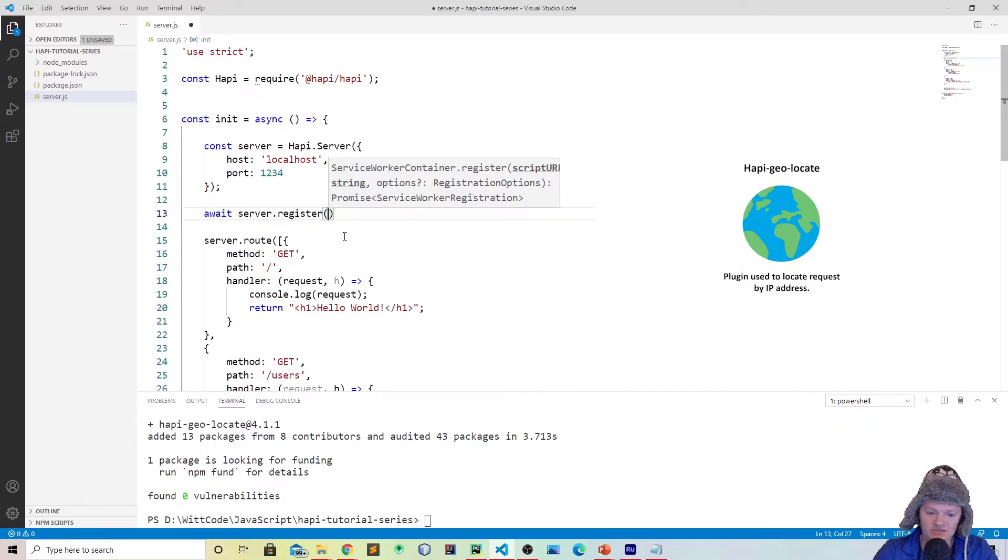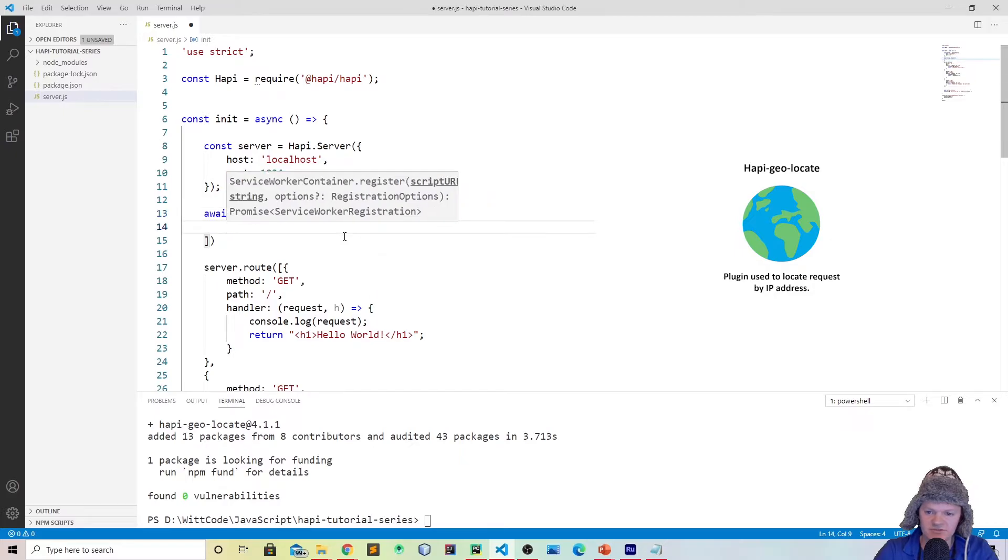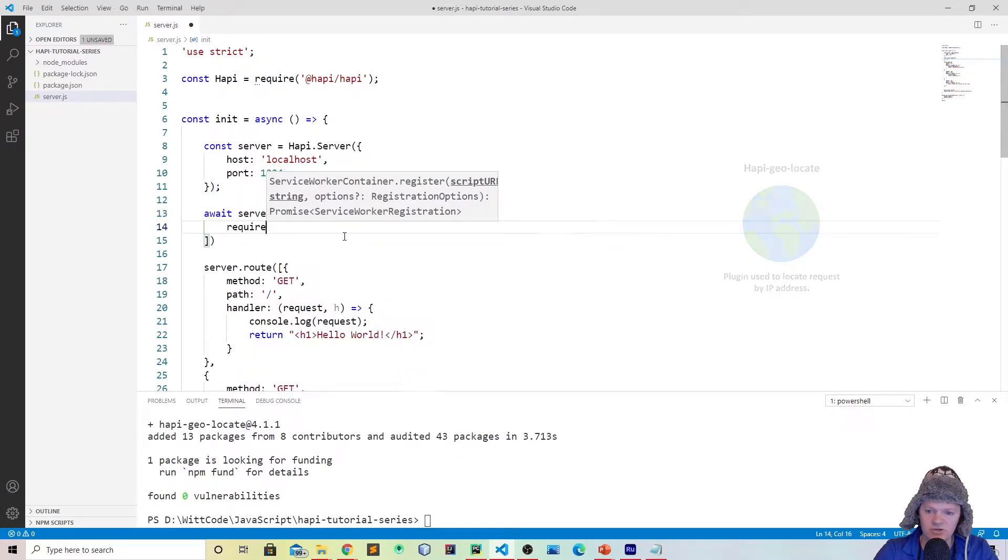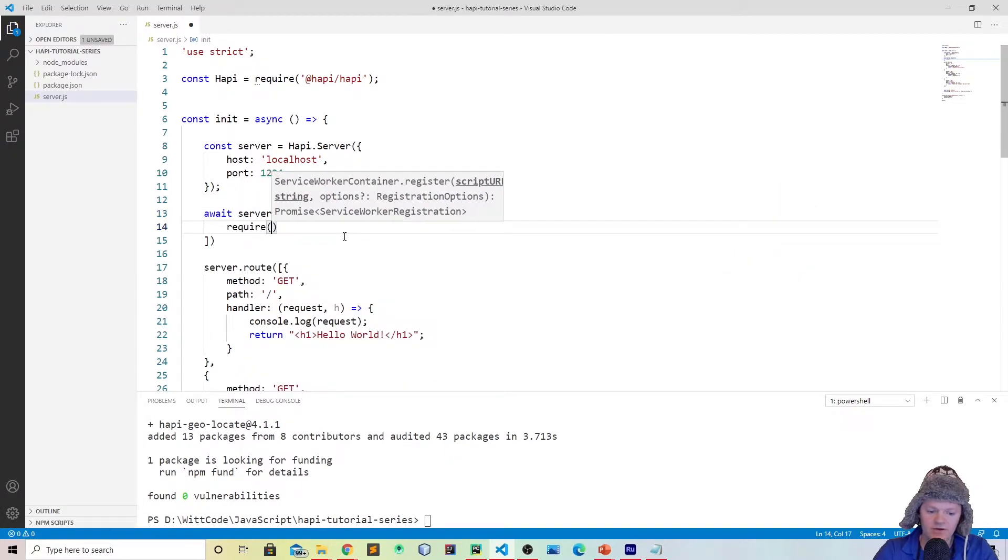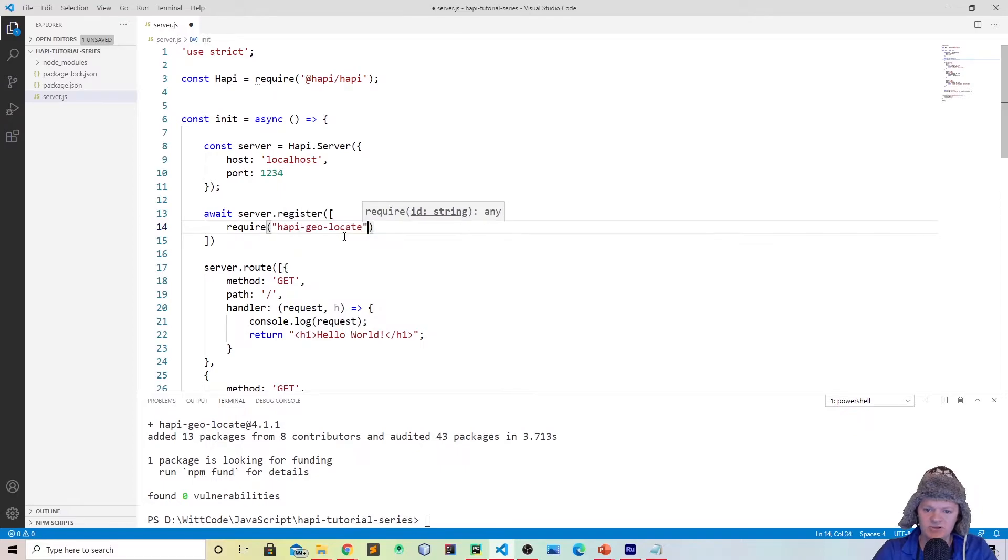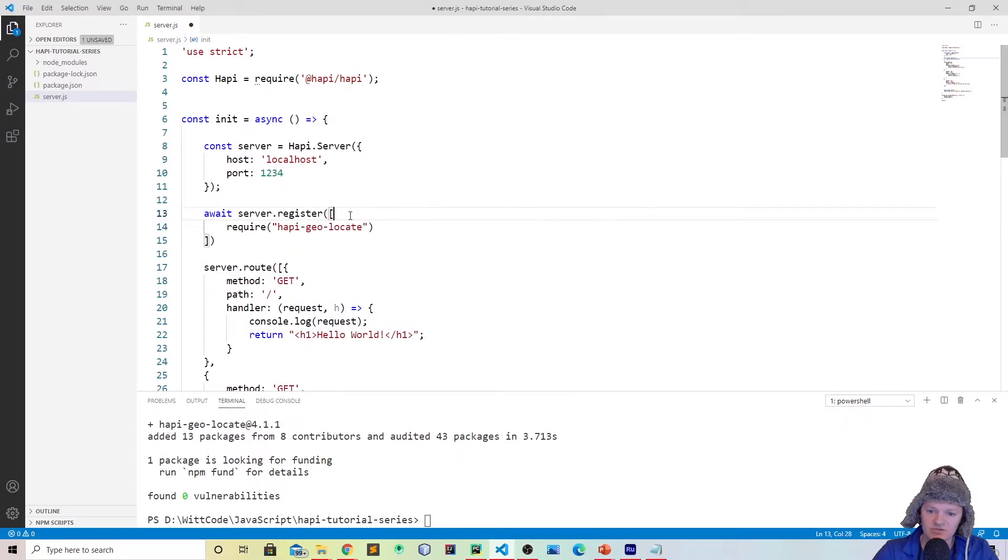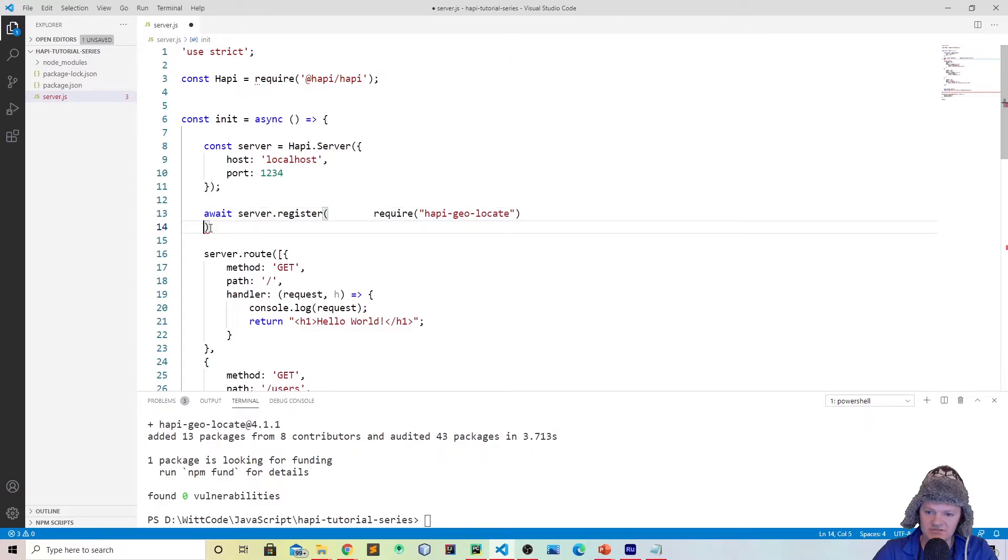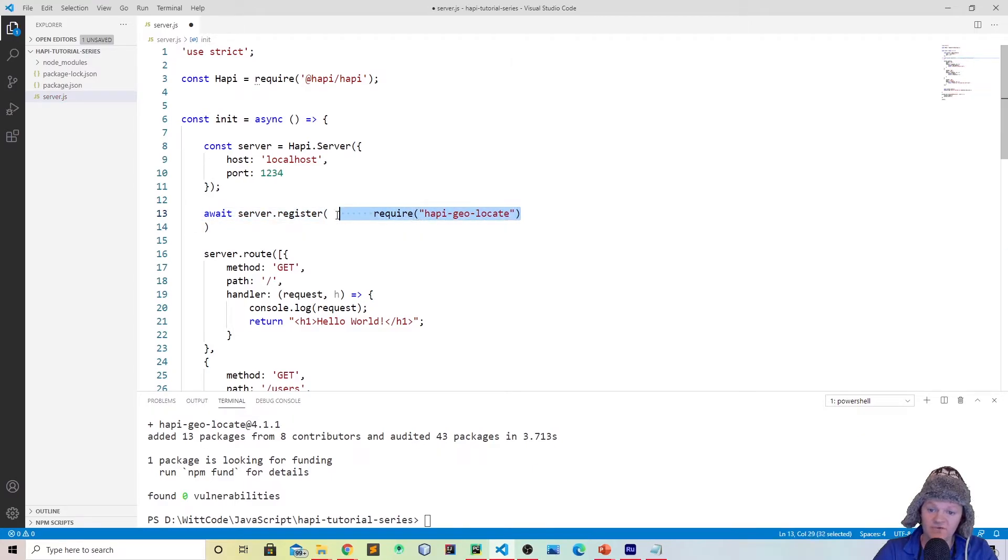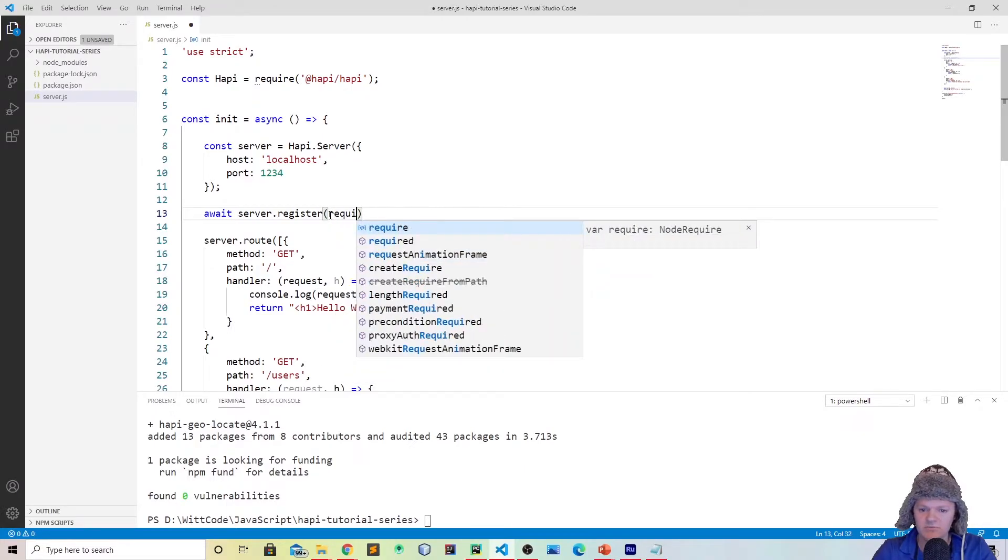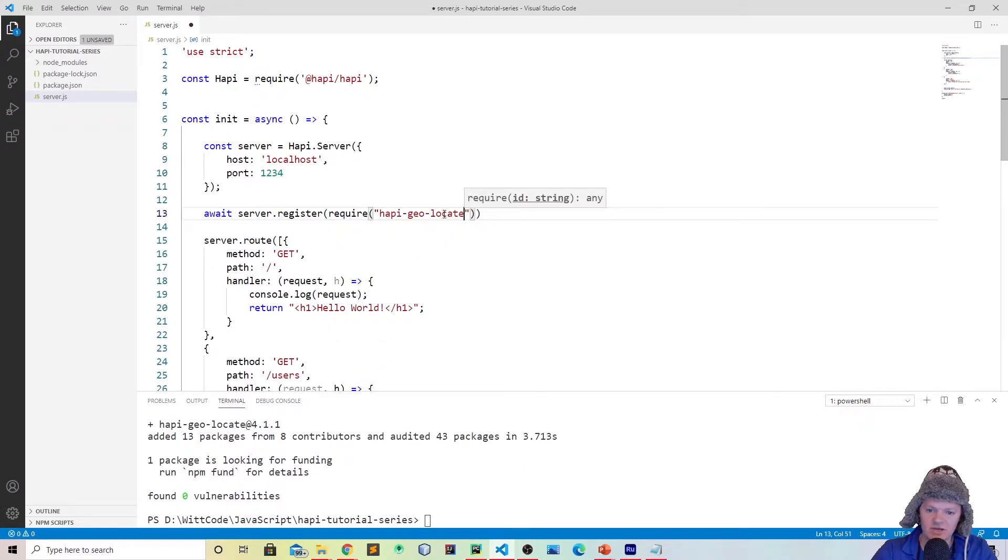There are many different ways to do this. One is if you're registering multiple, you can do an array. So you can make an array, and then you could just do require hapi-geolocate like this. You could also do it as an object. If you're serving up just one, for example, you could just do one, require hapi-geolocate like that.